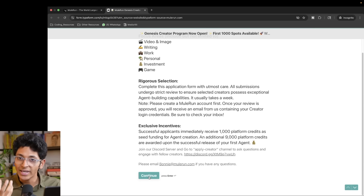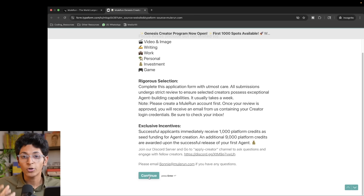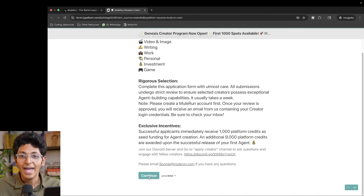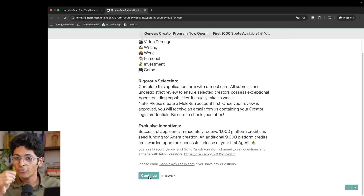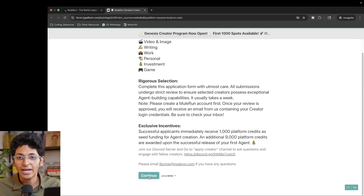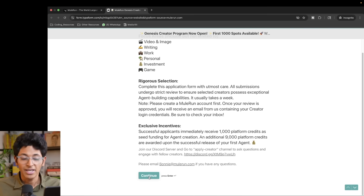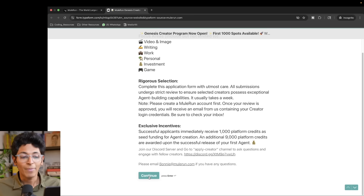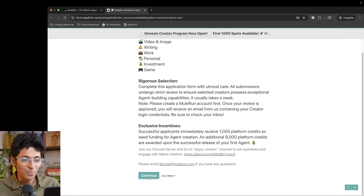Imagine you create a very useful agent that helps companies figure out content marketing. You upload it on Mule Run and people from around the world can use it. For every time the agent is run, you make 80% of the revenue and 20% is Mule Run's fee — an epic way to scale and keep making hundreds and thousands of dollars every single month by building your own AI agents and selling them from the comfort of your home.